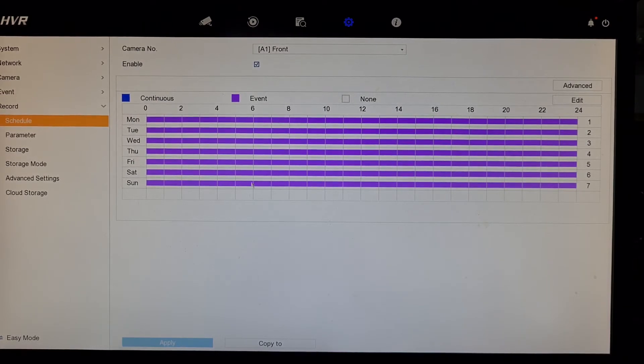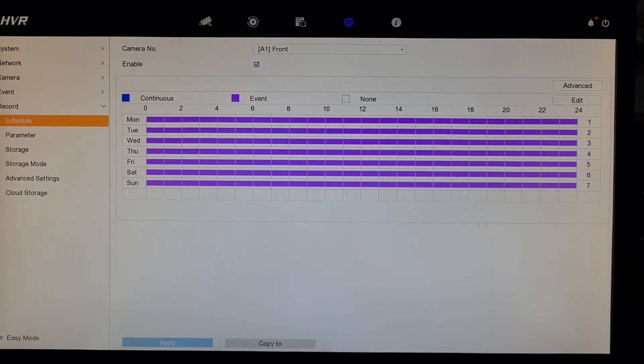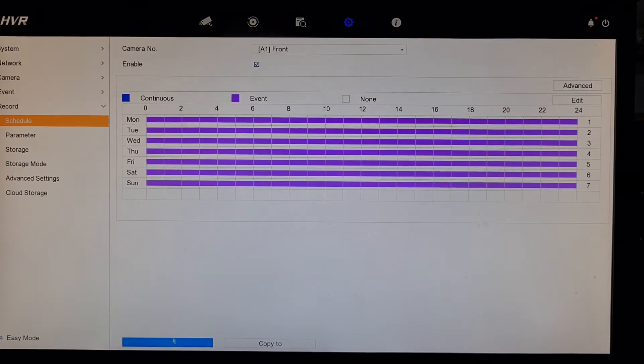Click on apply and make sure that that's OK. You can then copy it to the other cameras — we'll just copy it to the second camera here. Click OK and apply.